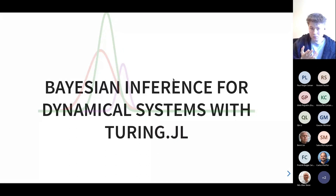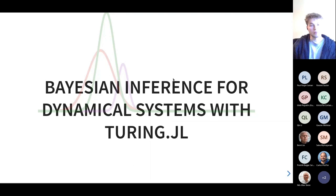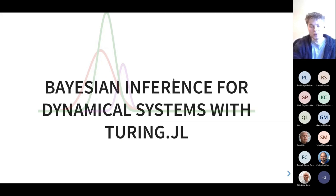Please interrupt me and ask questions during the talk. I'm not an expert on inverse problems — I'm more on the Bayesian inference side — so if you have questions relating to certain problems or different methods as I go through them, please just interrupt and I'll try my best to answer.